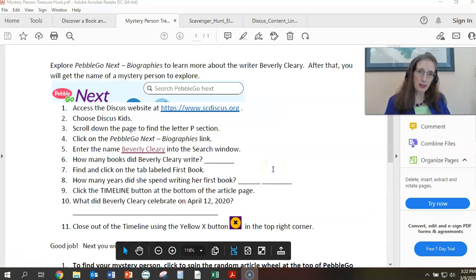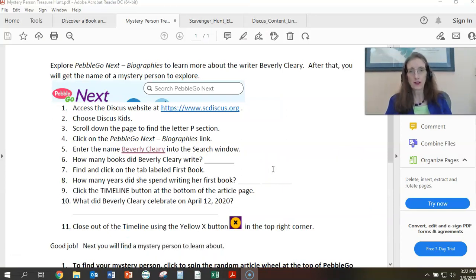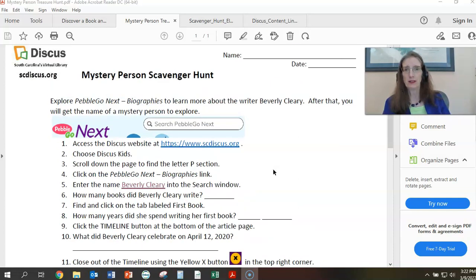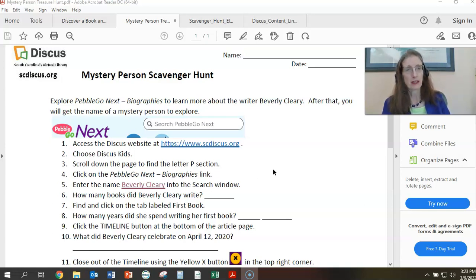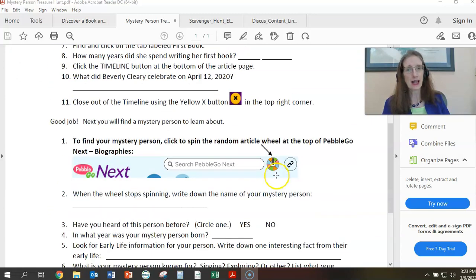Let's jump in and look at our first scavenger hunt. This one is the mystery person scavenger hunt, and it's really focusing on helping the student get exposed to PebbleGo Next biographies and also to learn a little bit about the author Beverly Cleary. The fun part is the student will get the name of a mystery person to explore in the second half of this hunt.